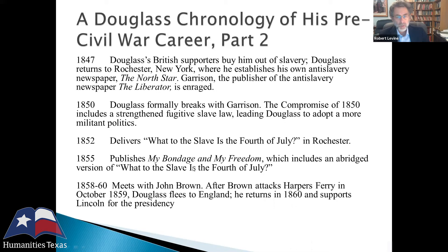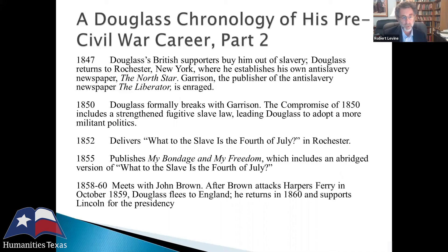In 1855, Douglass published an expanded second autobiography, which includes an abridged version of What to the Slave is the Fourth of July. Douglass also met with John Brown and considered participating in the attack at Harpers Ferry but decided it was a suicidal mission. Brown carried through with it, was captured and executed. Douglass was seen as a co-conspirator — which he wasn't — but had to go to England for a while to escape federal authorities, and eventually returned and supported Lincoln for the presidency.